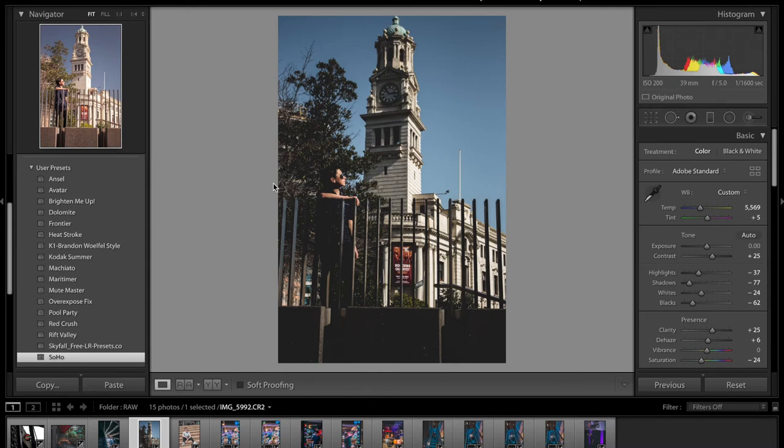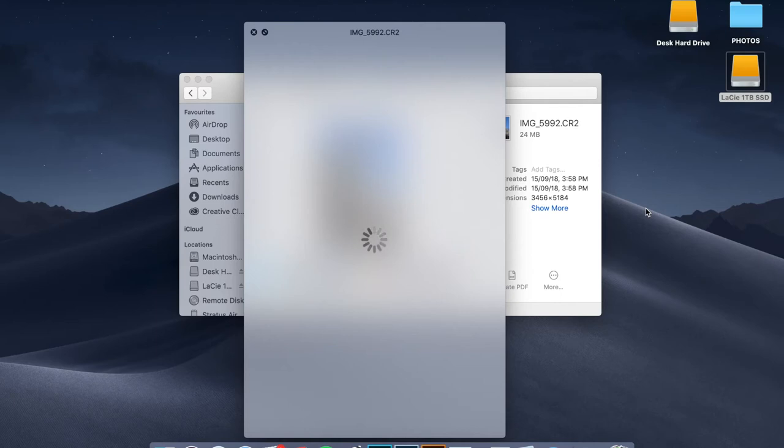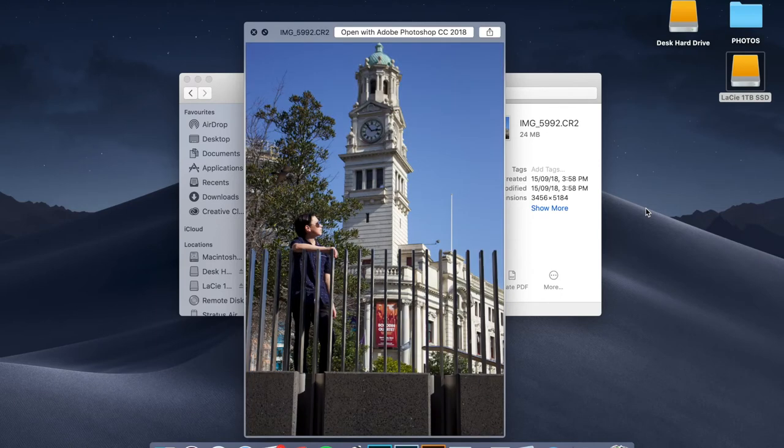I think we'll just start fresh from a brand new photo, so let's go Import. As you guys can see, this is the edited version of the photo — a really cool photo I took of Rafe in the CBD. This is the RAW, the CR2 version. I think it's overexposed a bit and the white balance was off for sure.